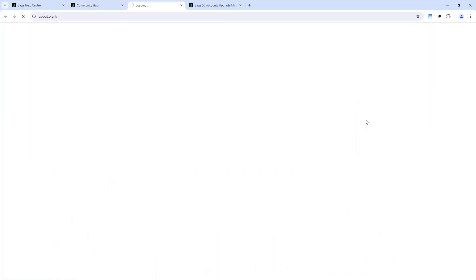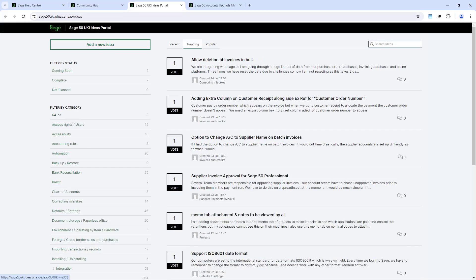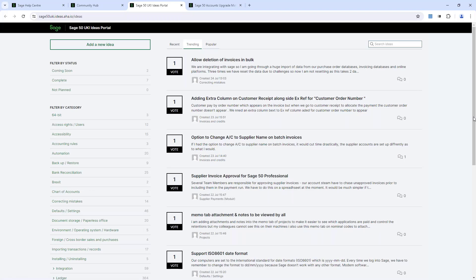If you click on Submit an Idea, you will have to create an account to post an idea. This is where all our users can come and make suggestions and ideas for future versions — this is what we use to come up with these new features and enhancements, because you are the users using the software on a daily basis and we just want to make your life a little bit easier. You can add a new idea at the top, and you can also vote on other people's suggestions as well.